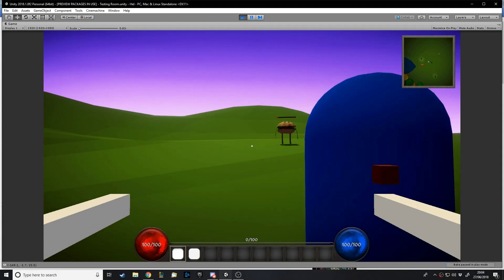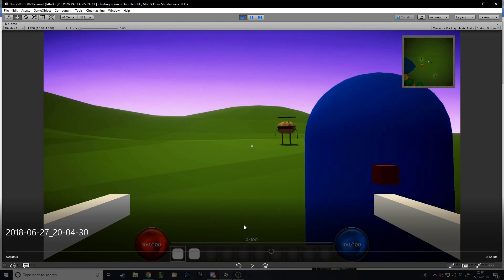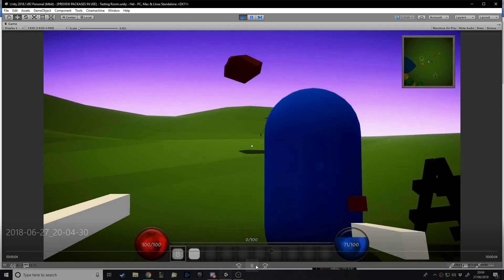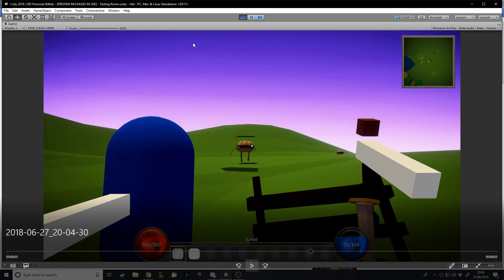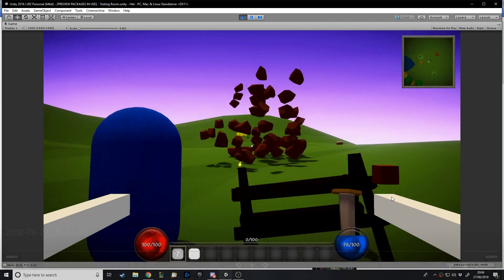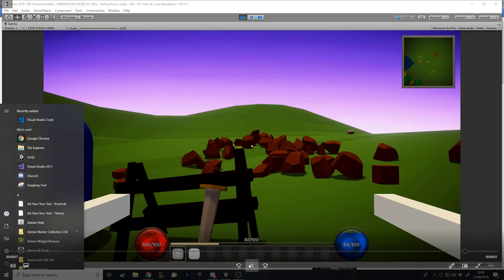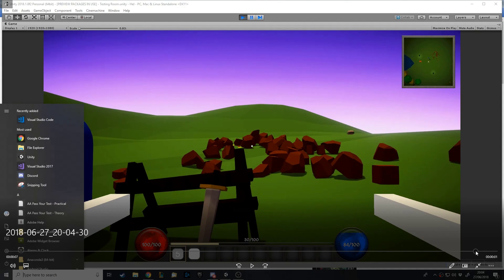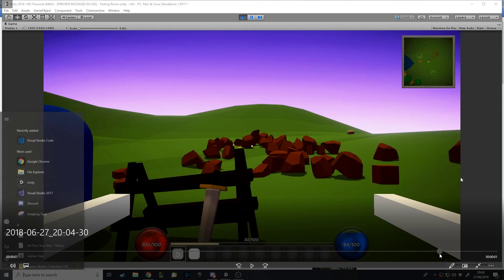Hello and welcome back to another Unity tutorial. In this one I'm going to be showing you how to make this effect that I've used in my game. The effect is part of a spell called Rock Hurl where you click on the ground and a rock goes up into the air, finds the closest enemy, homes in on them, and then flies towards them and as soon as it hits them it smashes into pieces.